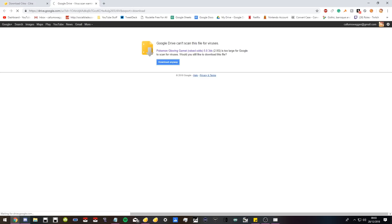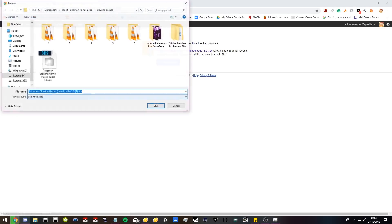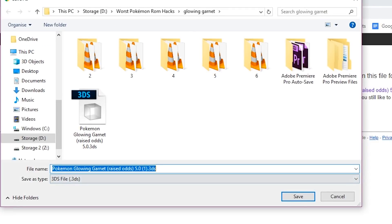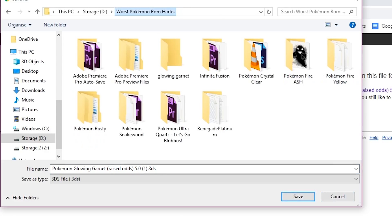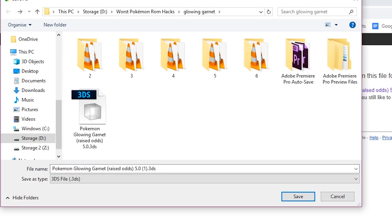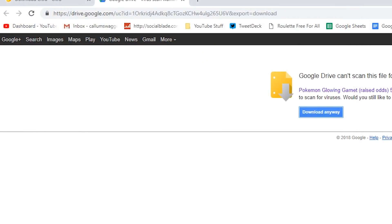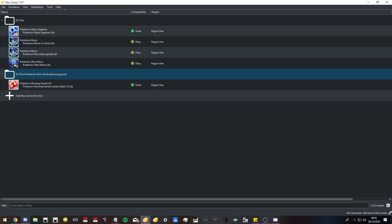Ignore the worst Pokemon ROM hacks folder. That's what I initially had it called, but since then I don't just cover bad ROM hacks. Glowing Garnet isn't a bad ROM hack. Just save it wherever. It'll take a while to download, it's quite a big file.